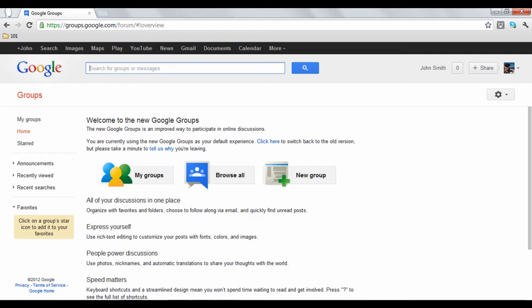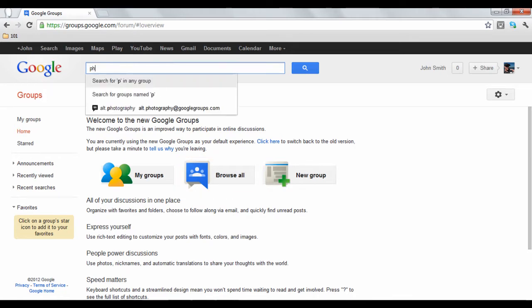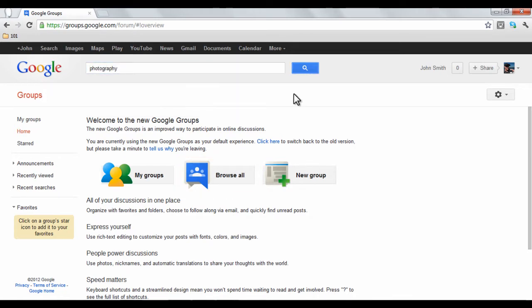As mentioned in the previous video, to find a specific group you can either click the Browse All button or type a subject into the search box at the top. In this case, we will search for groups about photography.